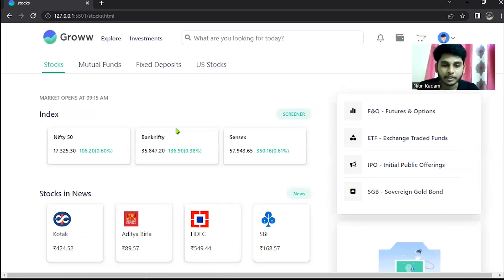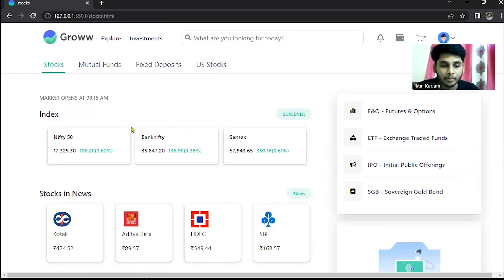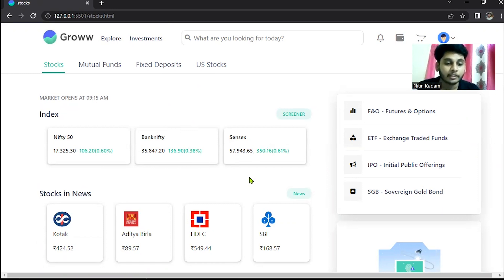Thank you Jaya. So let's see another part of our website. As you see, market opens at 9:15 AM. Another section is index like Nifty 50, Bank Nifty and Sensex.